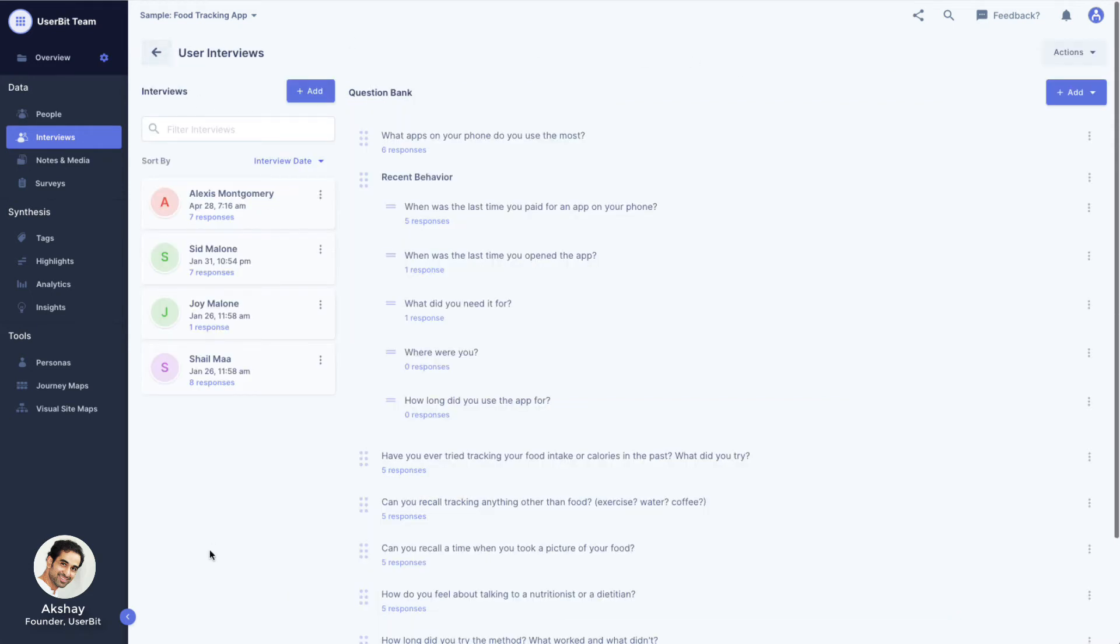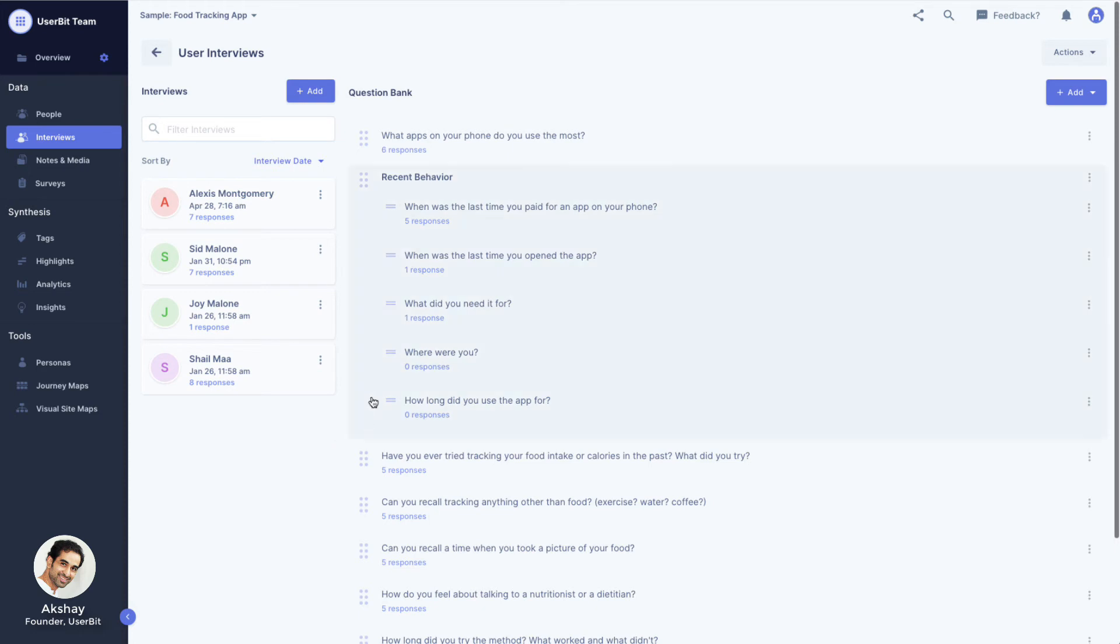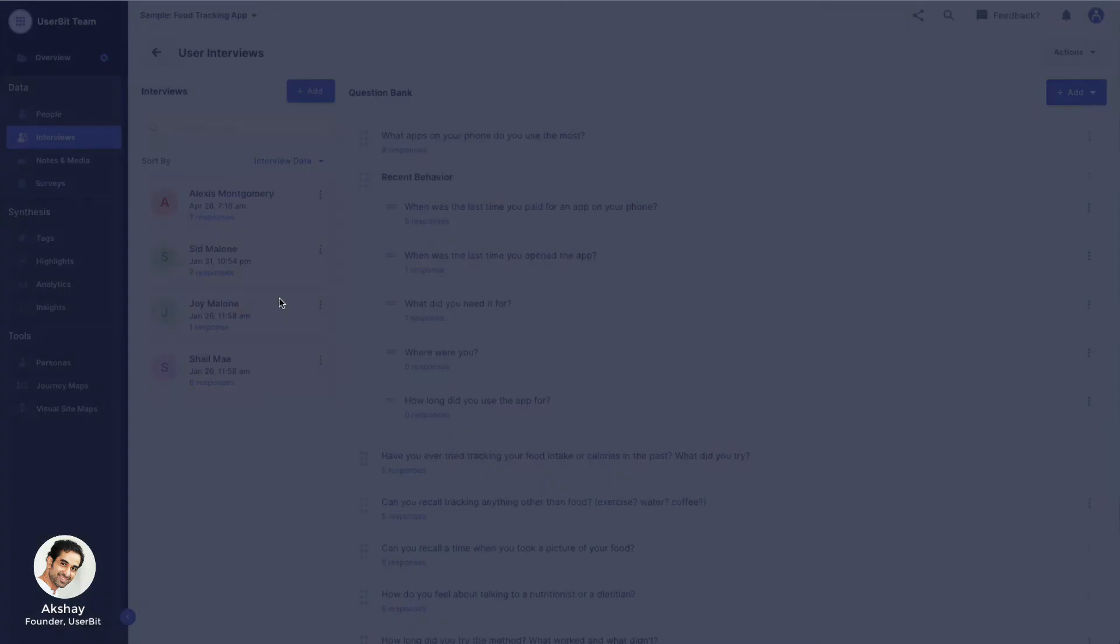Managing questions at the group level affects all interviews within the group. For example, adding a question to the group adds it to all interviews within the group. You can also manage questions at the individual level by clicking on manage questions from the participant menu.